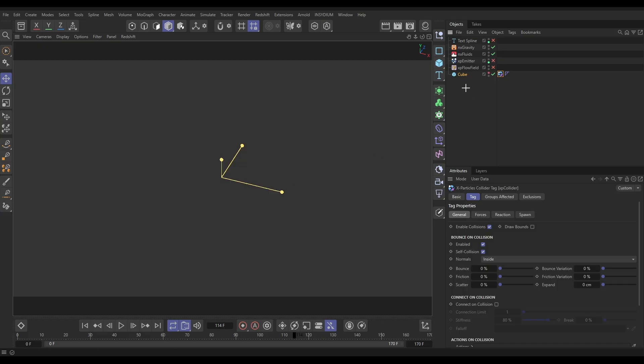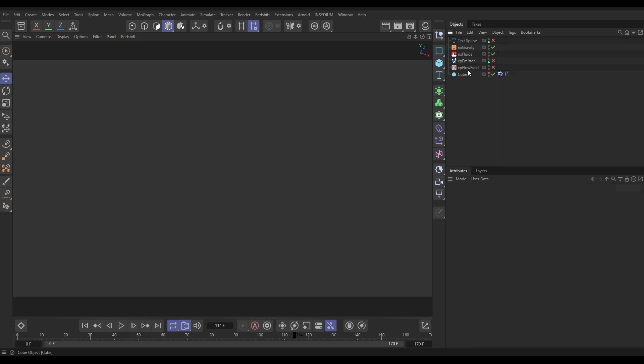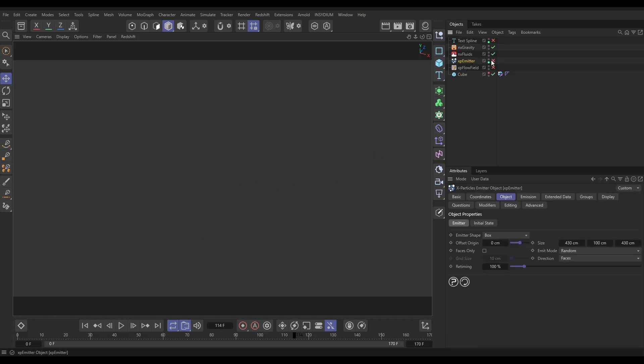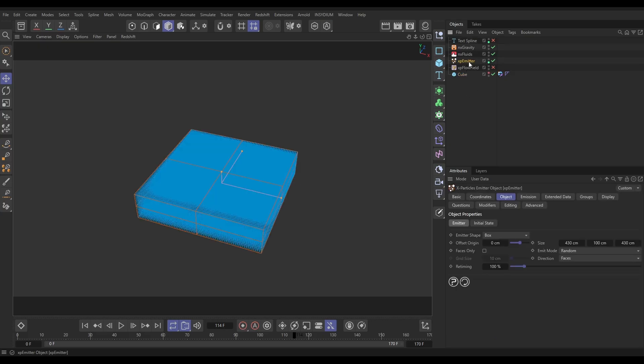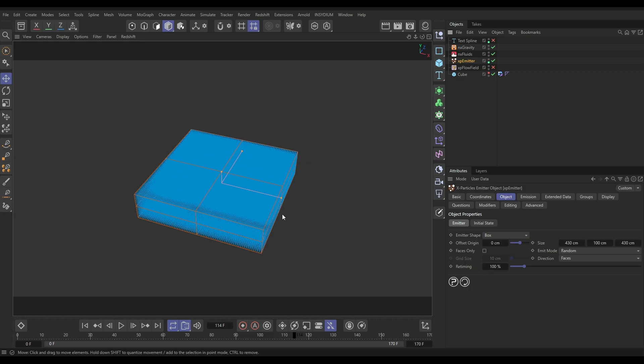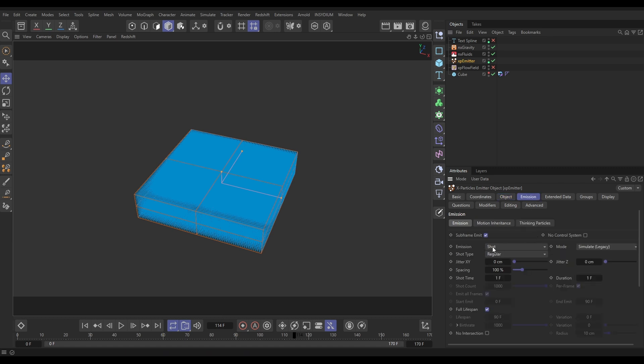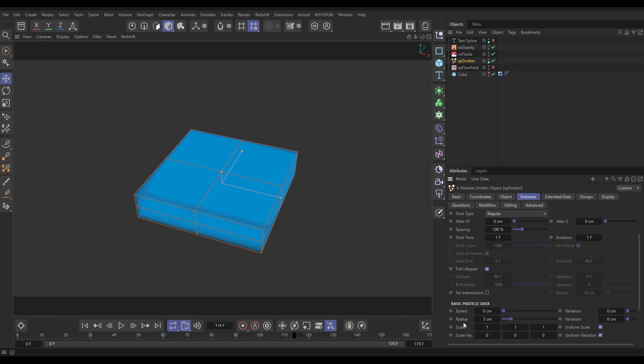We've also got an emitter. This is set to be in box mode and it's the same dimensions as the cube, just not quite as tall, but the width and depth is the same. If we go to the Emission tab, we're in Shot Regular mode with full lifespan and a radius of three.